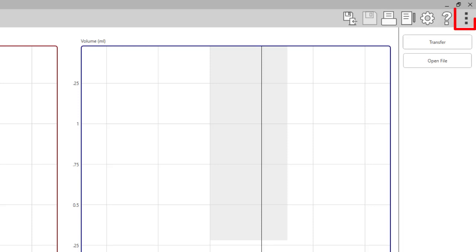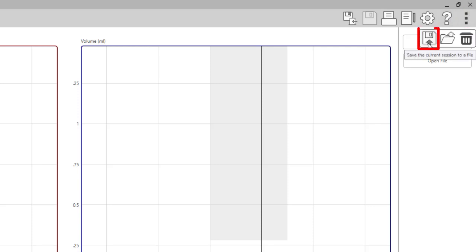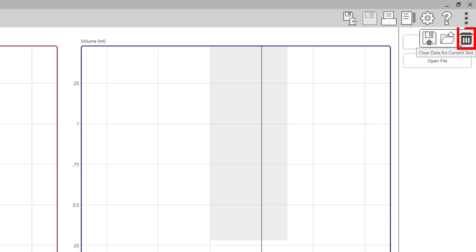The last icon is the more icon. From here you can save the current session or open a session from a file. You can clear previous data for the current test. The old session or test will be saved in the previous session. You are simply clearing the screen for the current test.